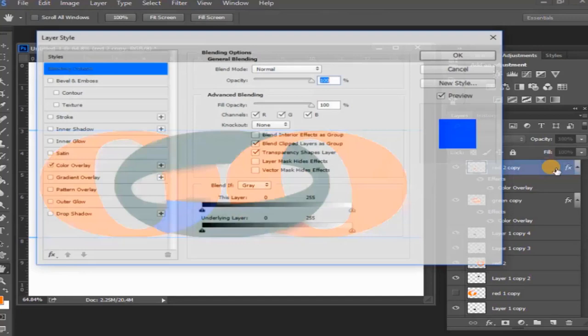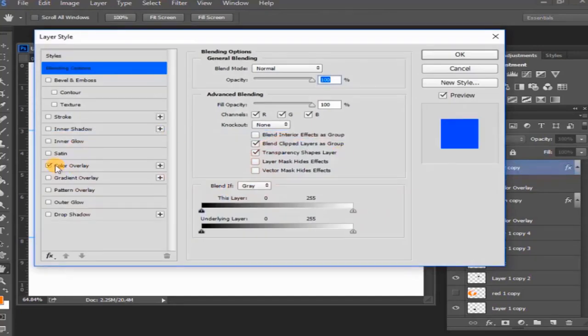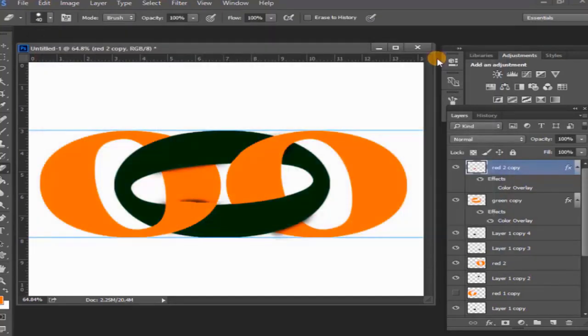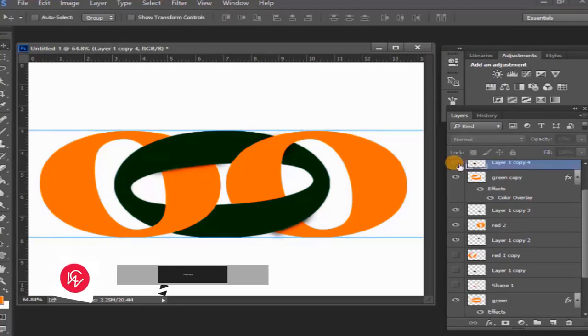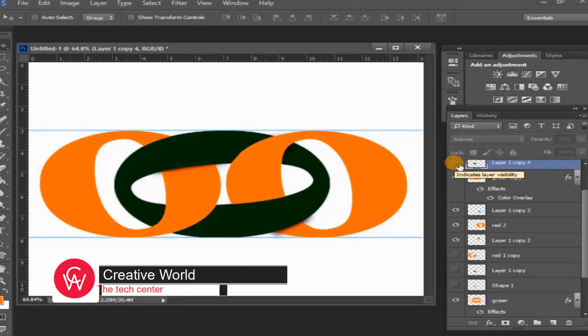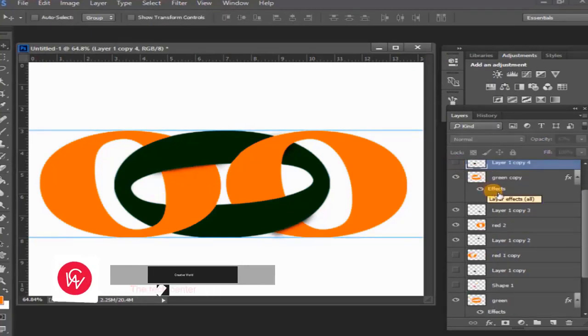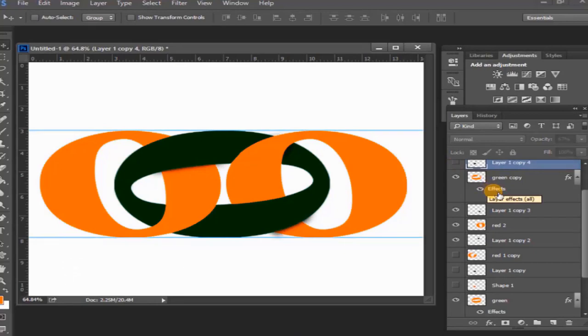Then double click and go to layer style, select the color overlay and uncheck, then OK. Layer one copy four select and hide this layer. And in this way, two circles in Photoshop can be added to a circle.